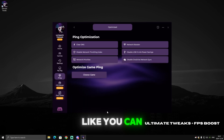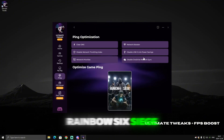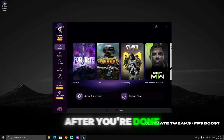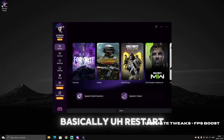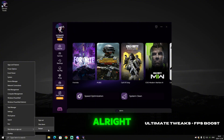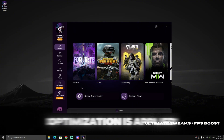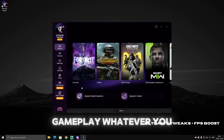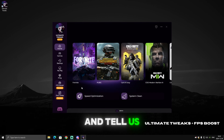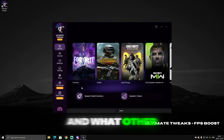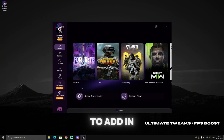You can select whatever game you want — Rainbow Six Siege, and others. After you're done with everything, restart your PC, make sure every optimization is applied, and enjoy your gameplay. Tell us what you think about the new update and what other features you'd like us to add in the future.